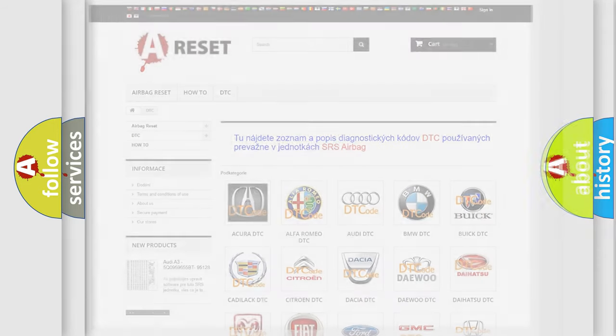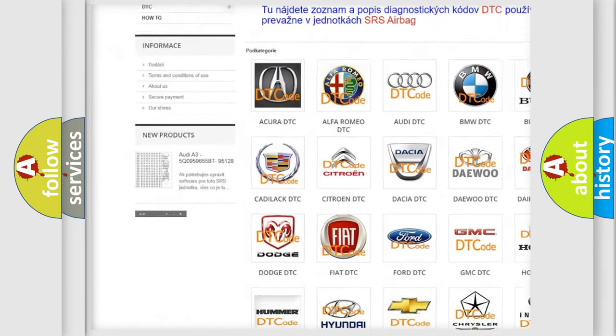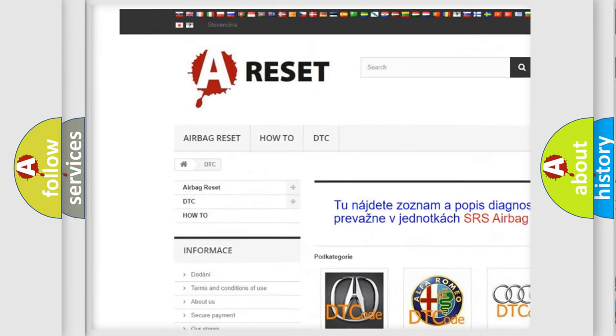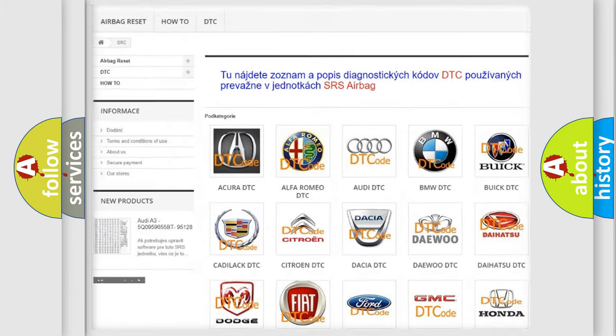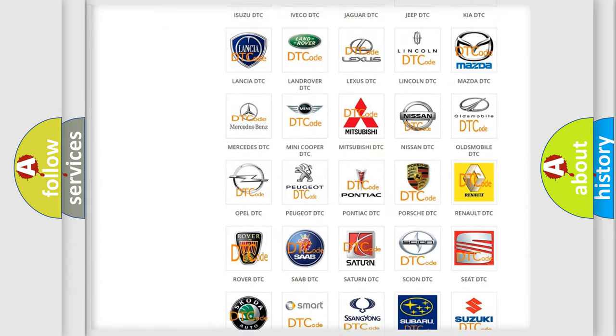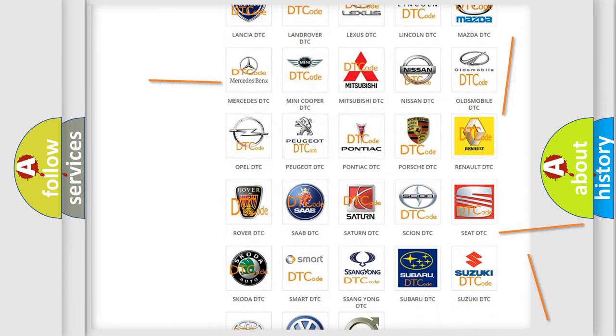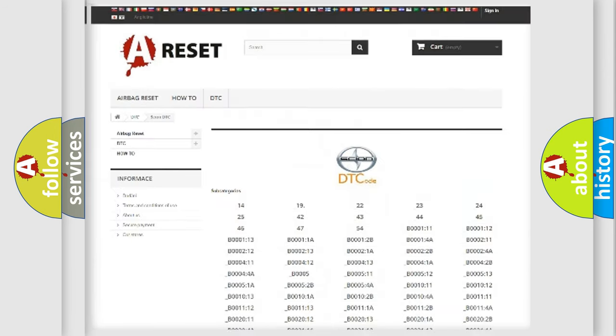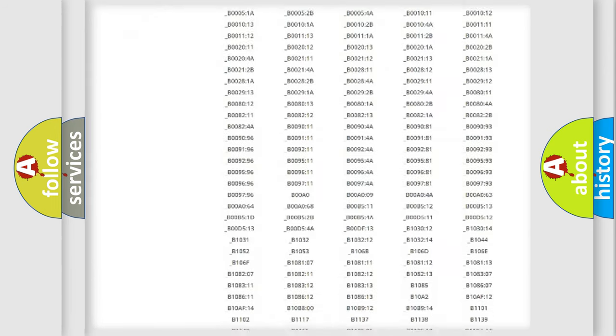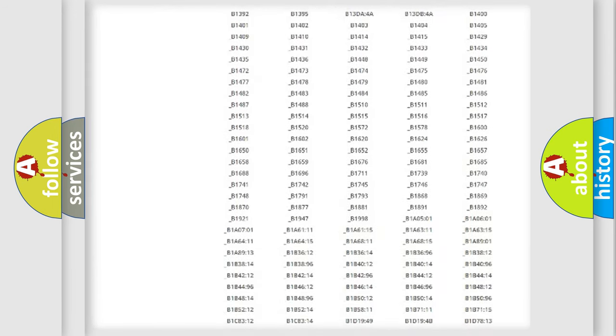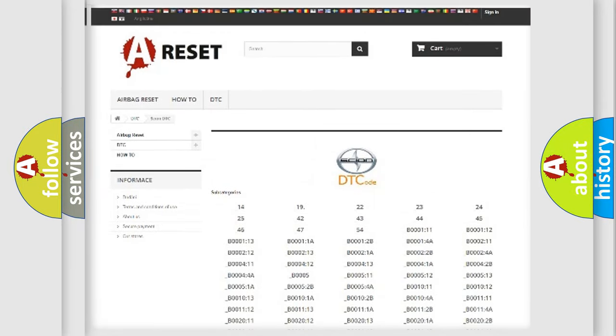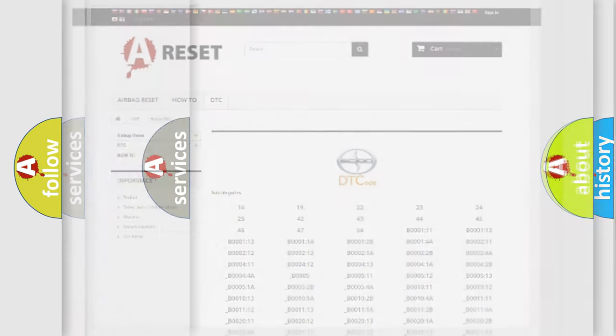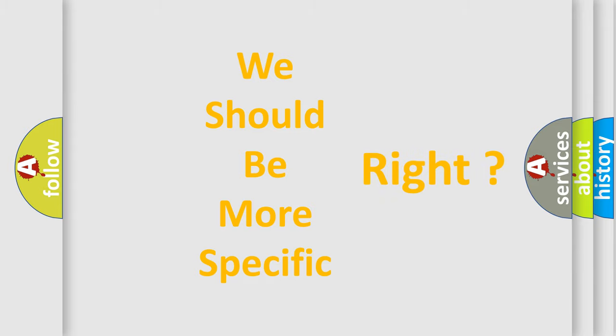Our website airbagreset.sk produces useful videos for you. You do not have to go through the OBD2 protocol anymore to know how to troubleshoot any car breakdown. You will find all the diagnostic codes that can be diagnosed in Scion vehicles, and also many other useful things. The following demonstration will help you look into the world of software for car control units.